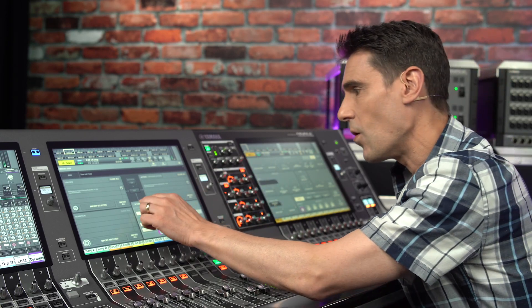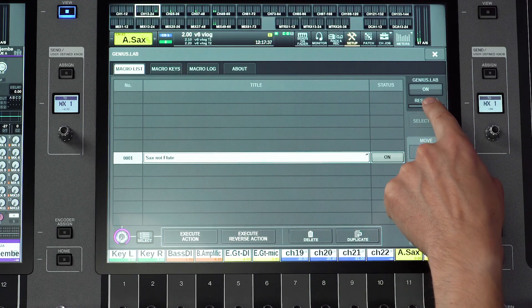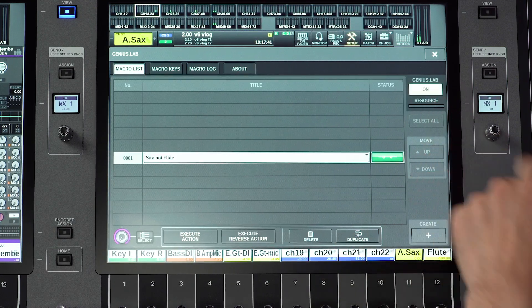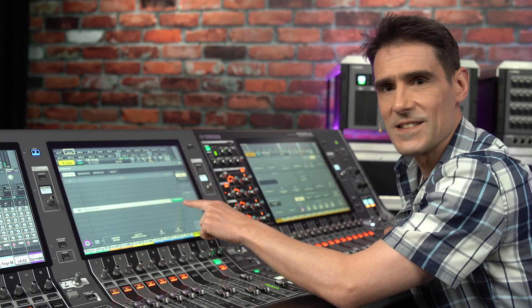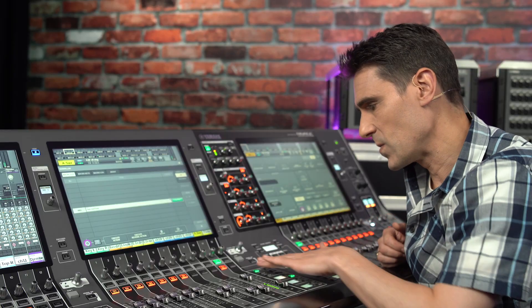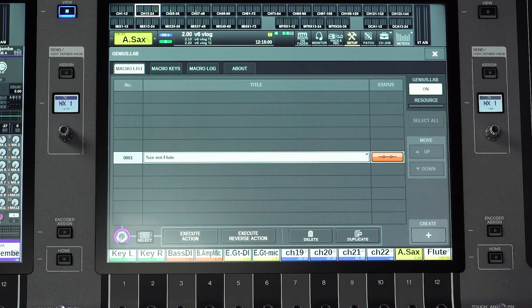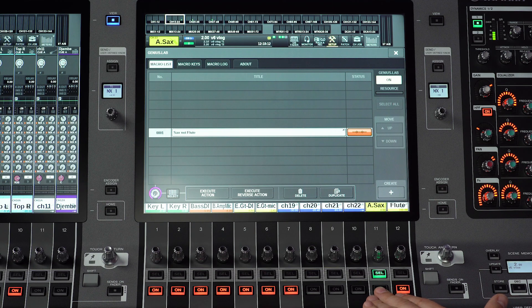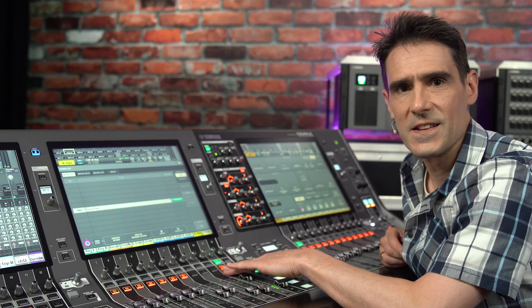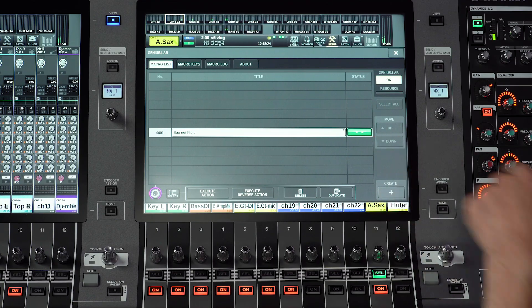Now let's switch the macro on and test it. In the macro list make sure Genius Lab is on with the switch at the top right. Notice the status of this macro is green meaning it's enabled and the action has been triggered. If I switch the sax channel off the macro status will turn orange meaning it's still enabled but is waiting for the trigger. So let's manually switch on the flute channel and then watch what happens when I switch on the sax channel. The flute channel automatically switches off and the status of the macro becomes green again.